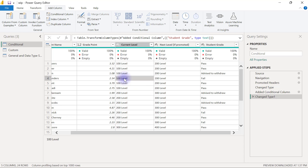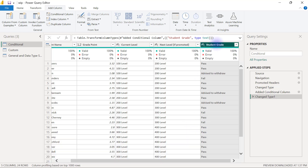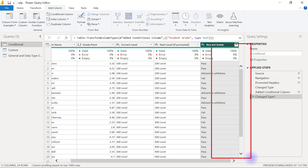However, if somebody's student grade is Passed, then the person has to move to the next level. And if the person's grade is Advised to Withdraw, then the person's promotion is going to be Advised to Withdraw. So essentially I want to create a new column where for each person the values are still going to be based on conditions.